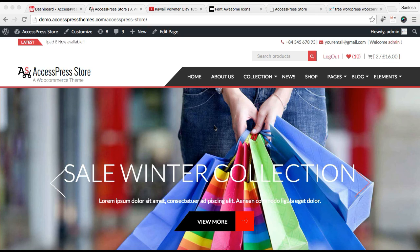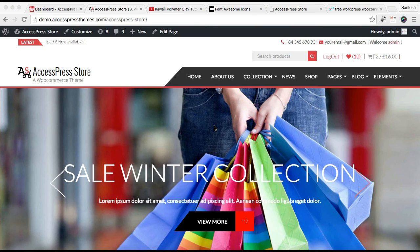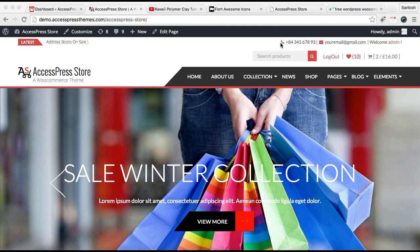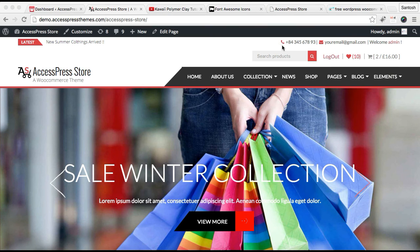Hello everybody, it's me Ellie from AccessPress Themes. Today in this video tutorial of AccessPress Store, I'm going to show you how you can assign two different sections. One is the header section with phone number and email address.